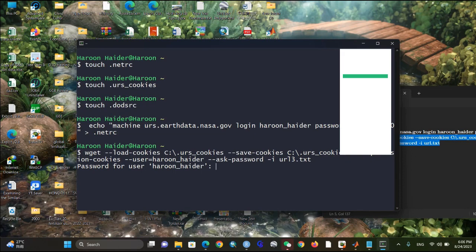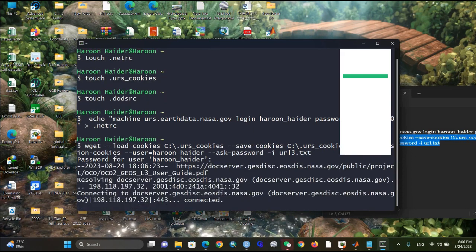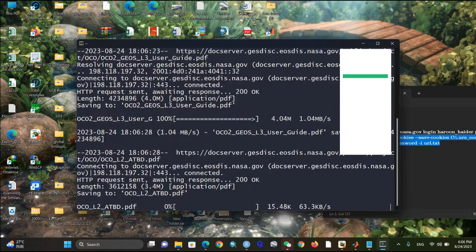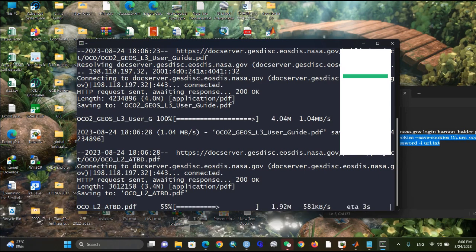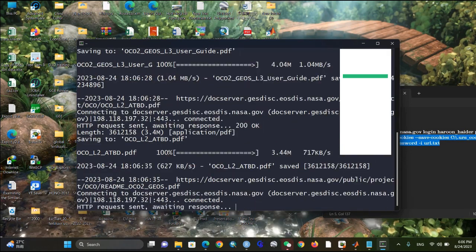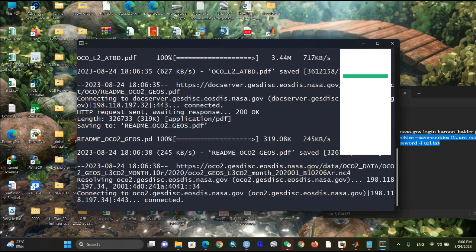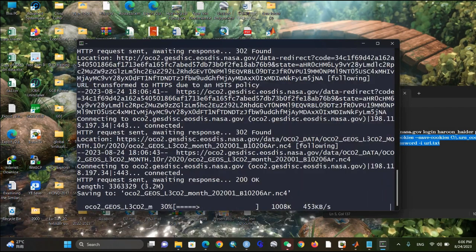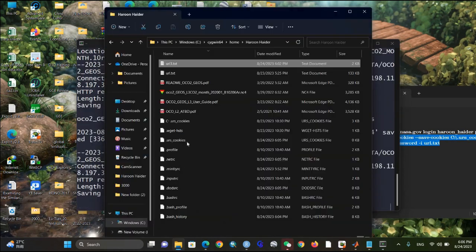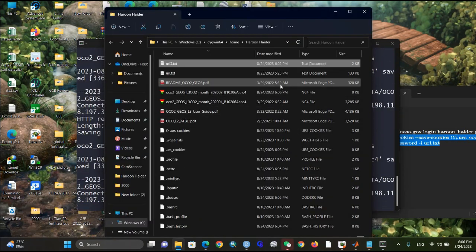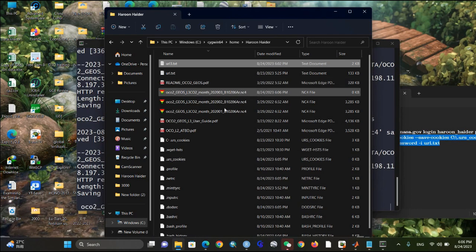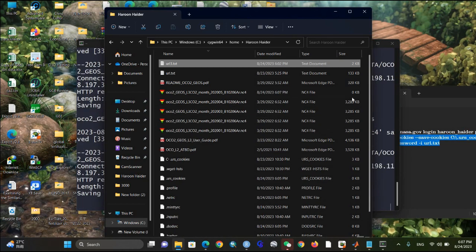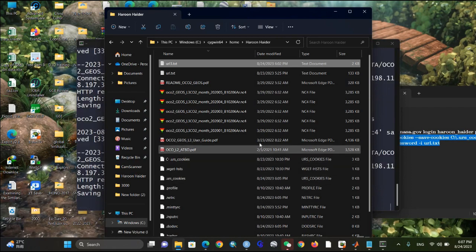It will ask for your password again — type it and press Enter. You can see it has already started downloading the files. Wait until all files have been downloaded. Some files are already downloaded and some are still downloading — you can see them in the folder. The file sizes are around 3 MB each and it's downloading.